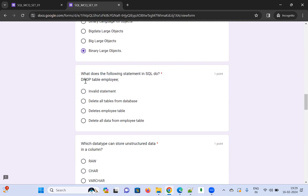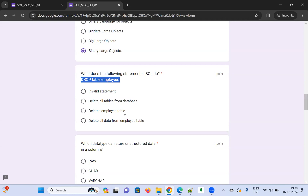What does the following SQL statement do: DROP TABLE table_name? Options are: invalid statement, delete all tables in the database, delete all data from the employee table, or delete the employee table itself. DROP means it deletes the table itself, so I'm choosing that option.